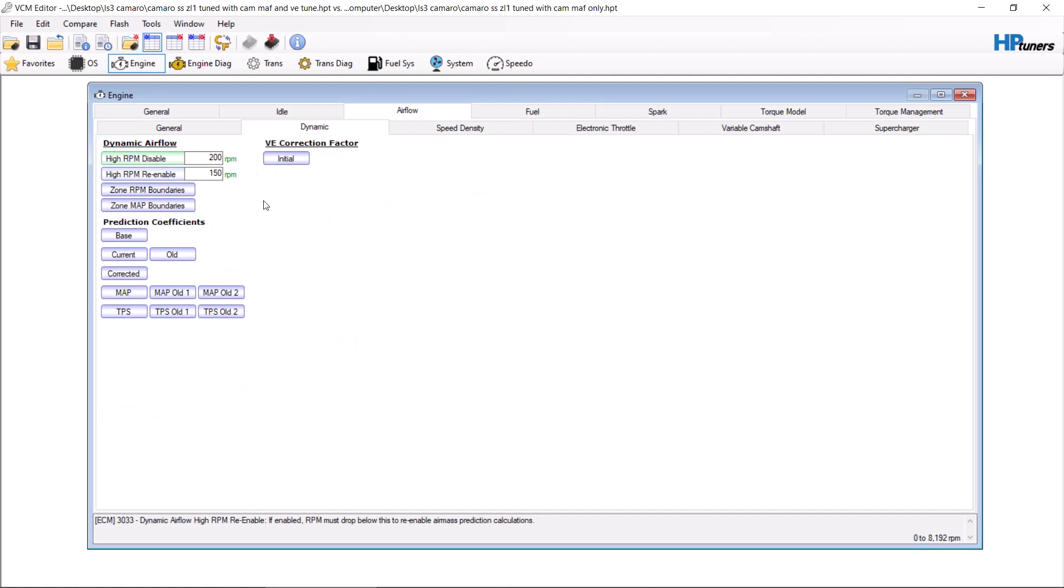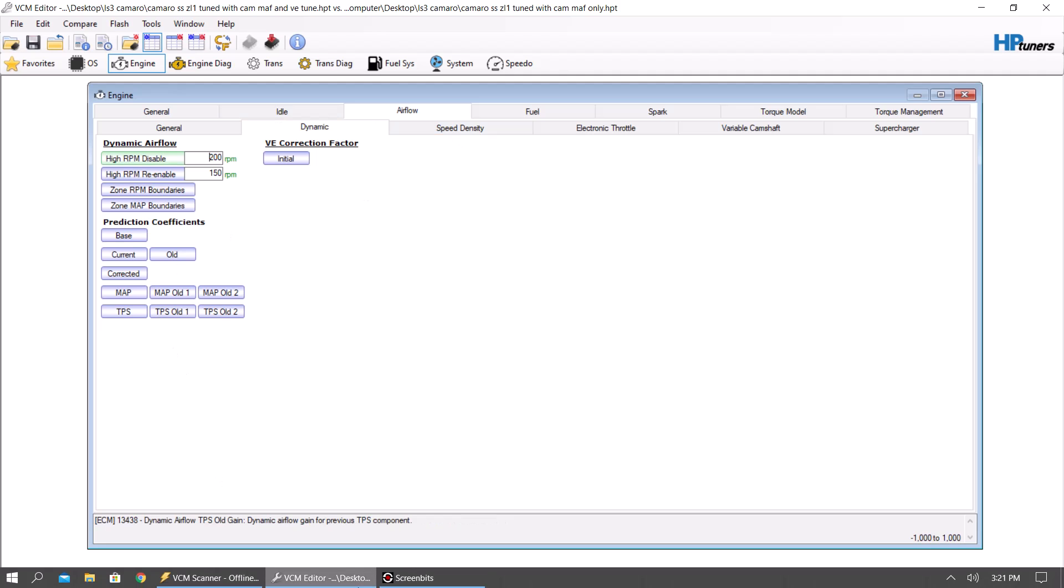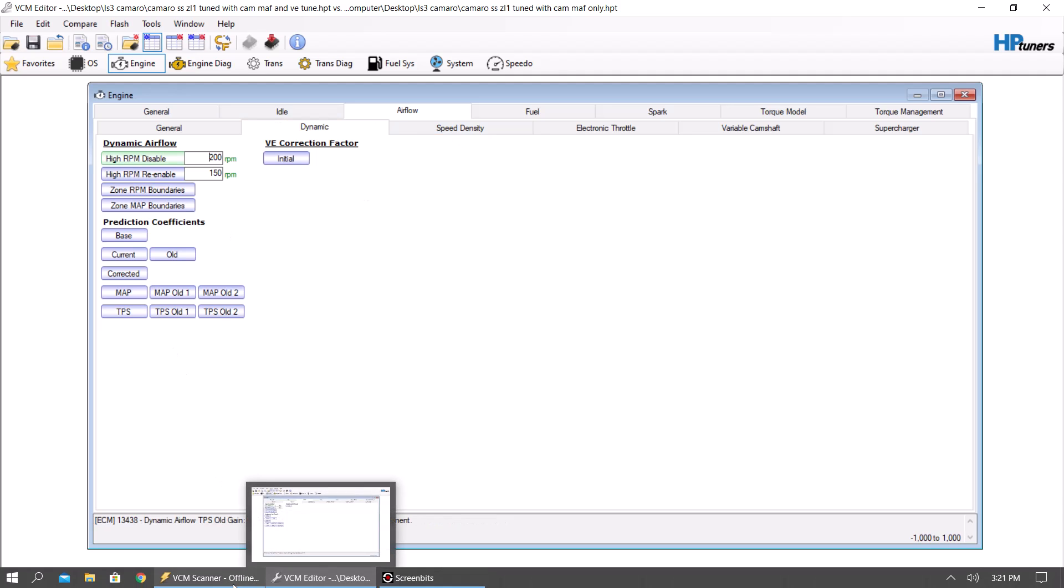From there it is going to use a predicted air mass or a blended air mass, which blends the speed density and the MAF together. If you want to only use MAF, then this needs to be up higher than an RPM where you're going to go. But I highly recommend doing volumetric efficiency and mass airflow and utilizing both of them. You can do MAF only, you can do speed density only. Both work great, but they both work better together.